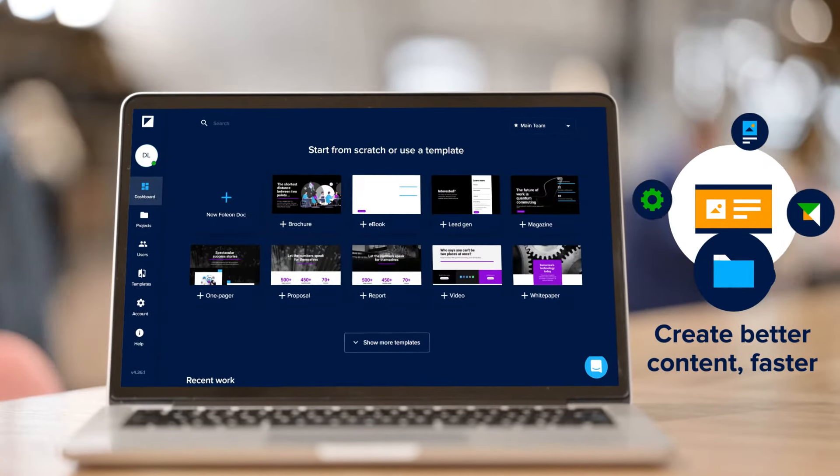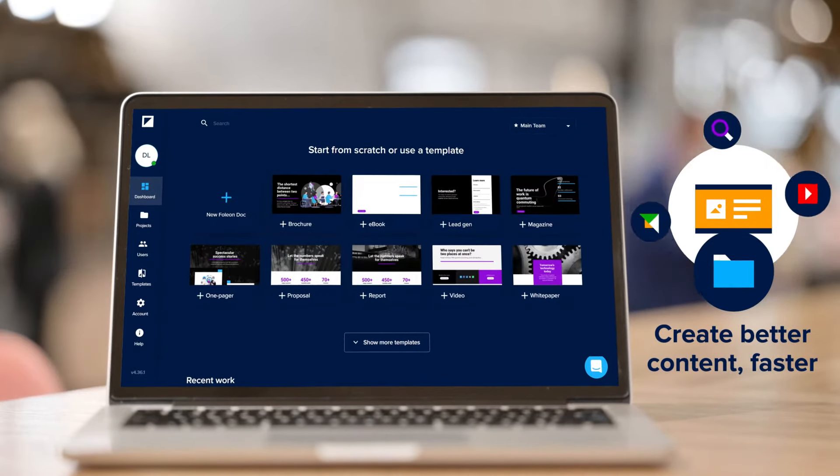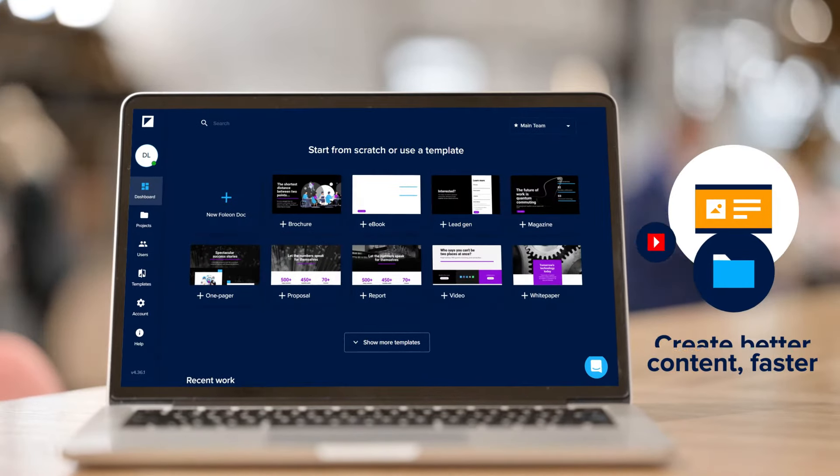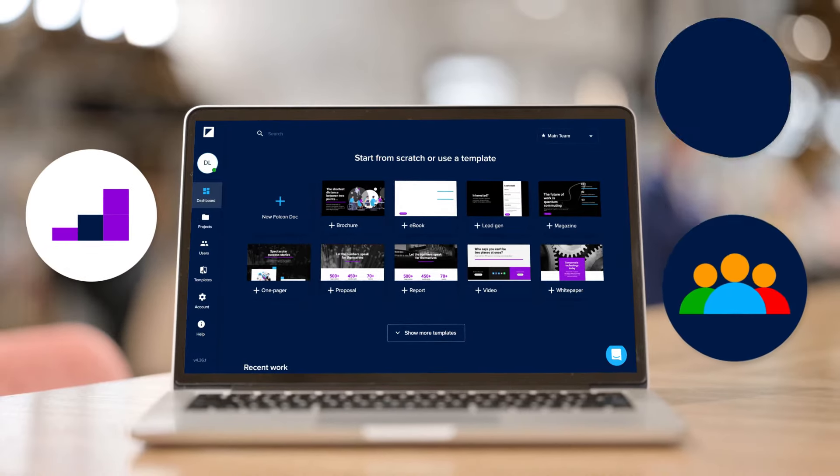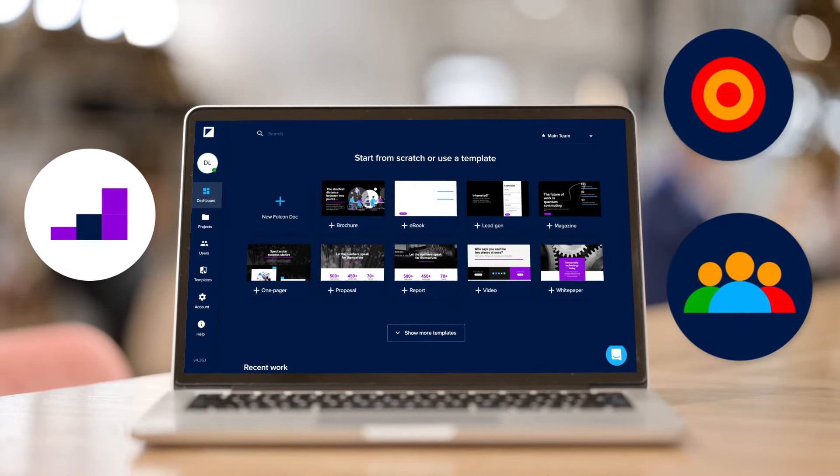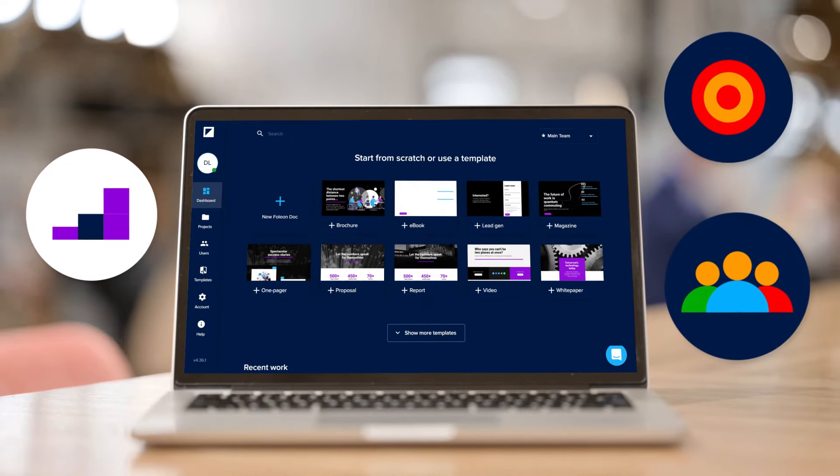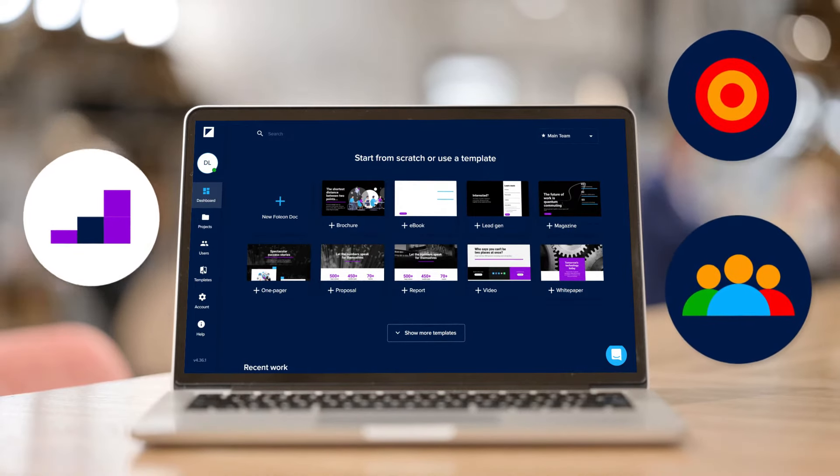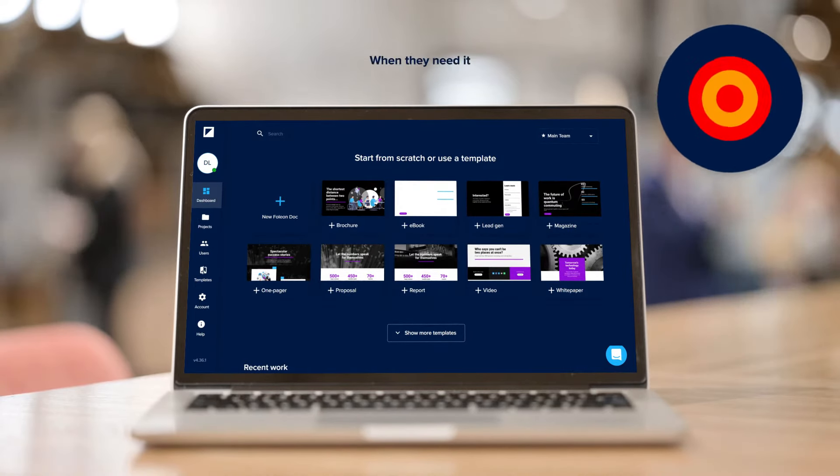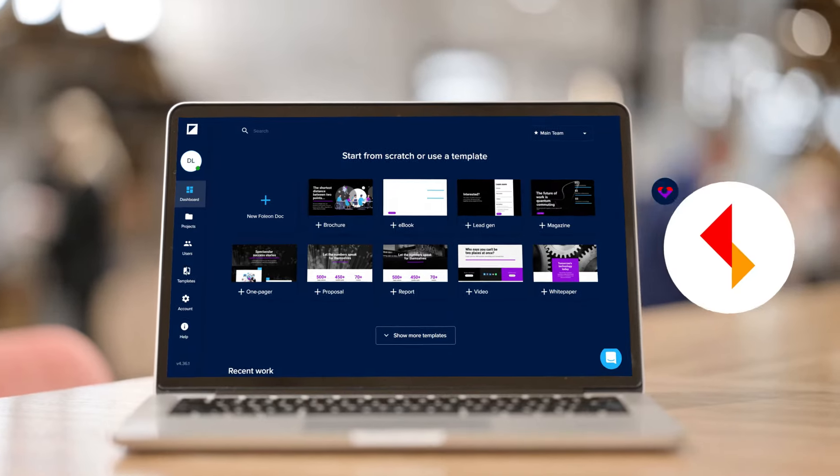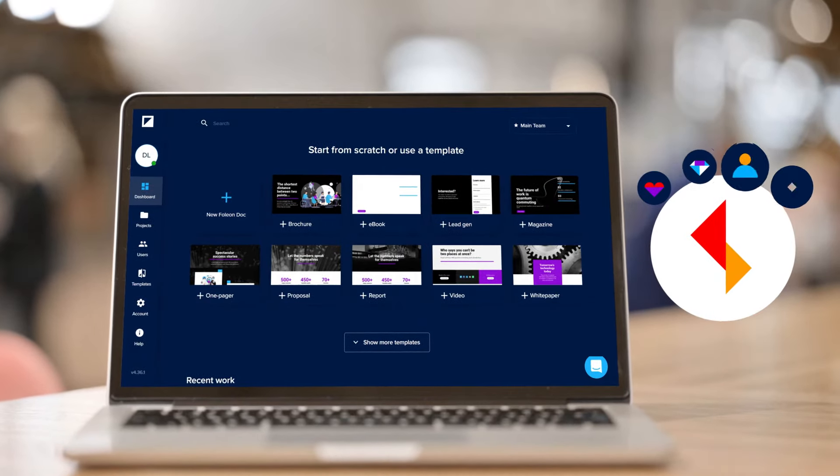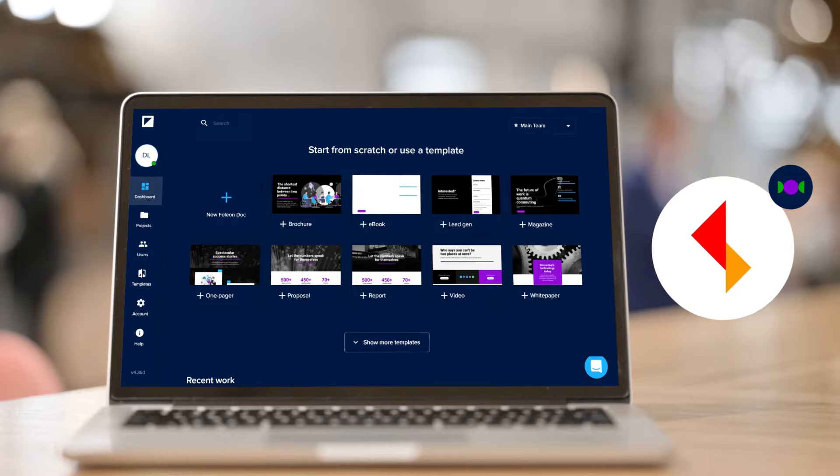Fulion lets you create better content faster. Imagine meeting rising content demands by empowering your entire marketing team to create the content they need when they need it, and doing it in a way that ensures brand consistency and improves content engagement.